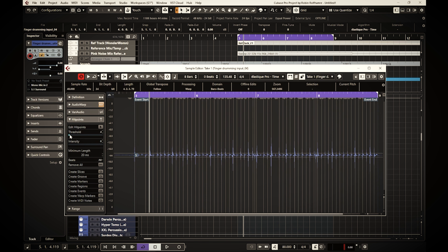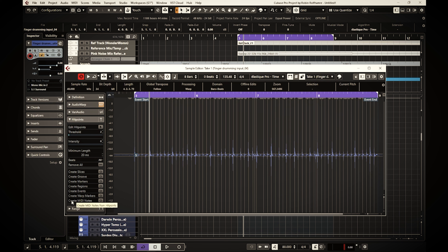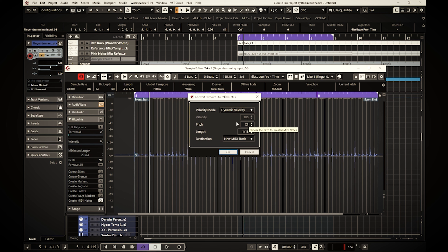Today I'm going to show you a different way of creating organic MIDI tracks — for instance drums — in Cubase, where we're going to step away from just drumming onto your keyboard, because it's not the right feel for drumming. And if you can't afford a MIDI drum pad or whatever, there's a simple way to do it using just your fingers.